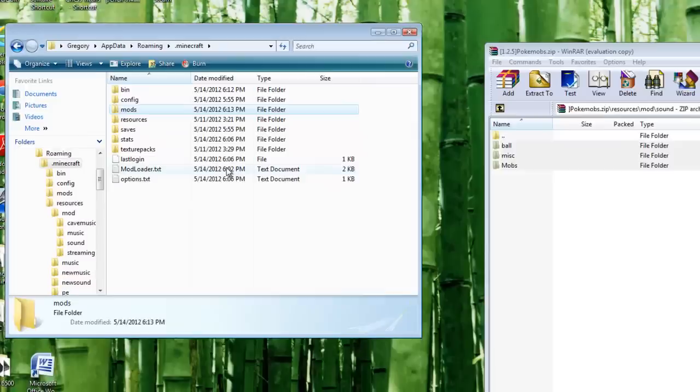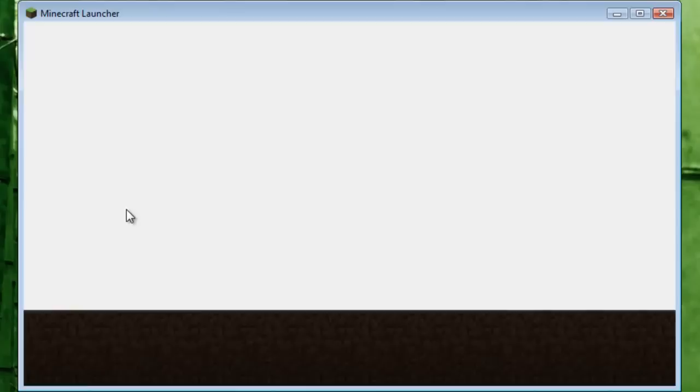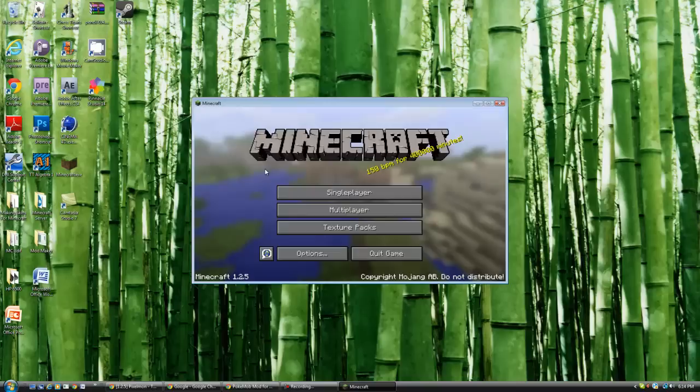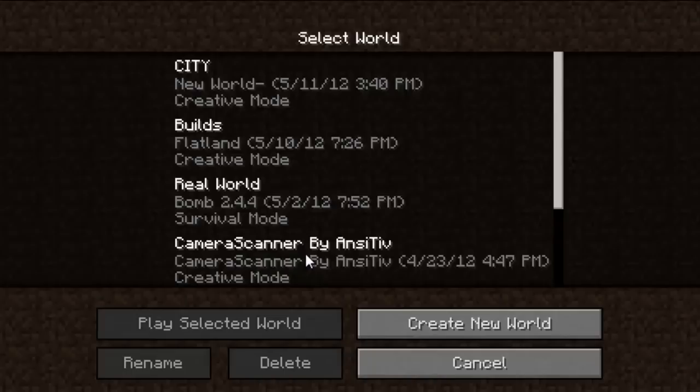Once you're done with that, everything's in there, mods are deleted, I think we're ready. Let me check this out real quick. The mod worked, everything's going good. I'm gonna pause real quick so I can switch over to full screen view of the game itself.